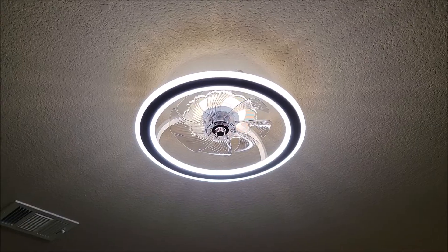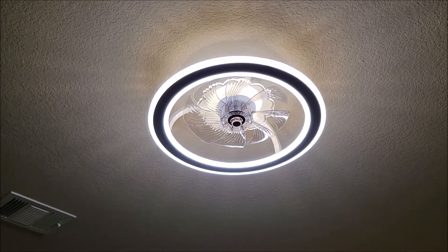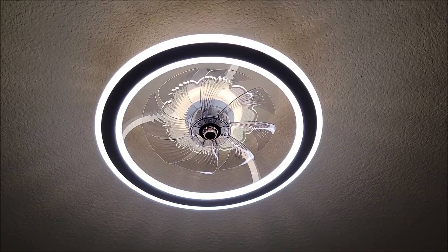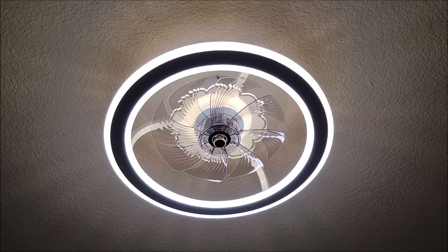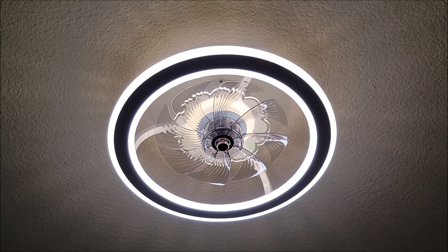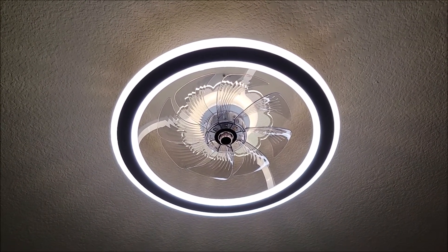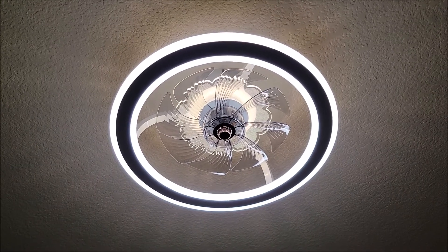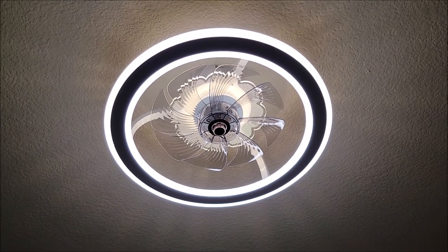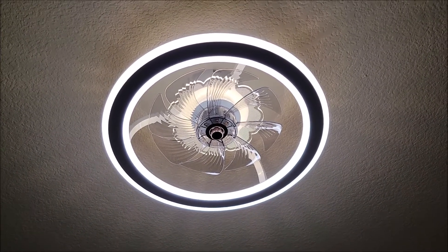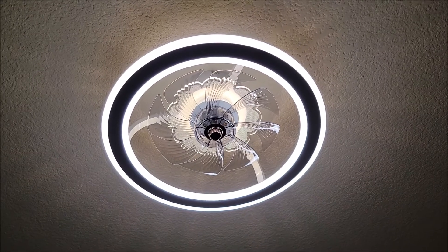All right, and there is the light installed. That's the ceiling fan blades that are in there. Behind that is a little design, looks kind of like maybe a flower design with LED lighting on that, and then of course you have your big LED lighting ring around the outside.